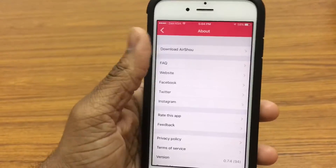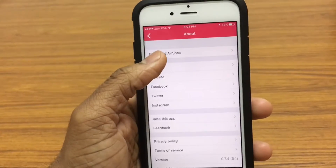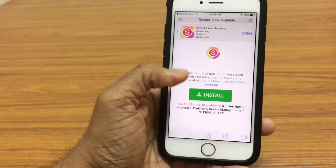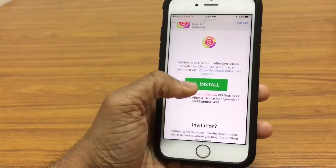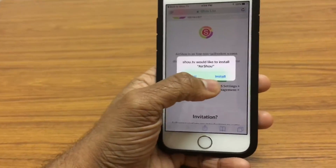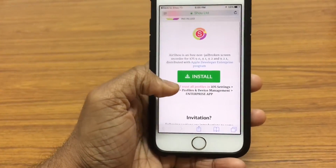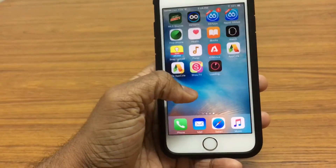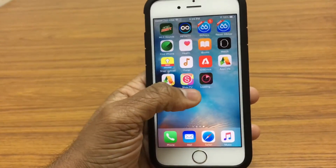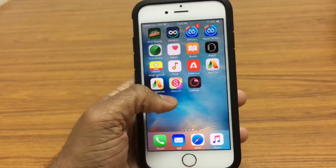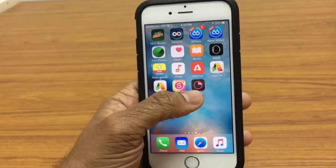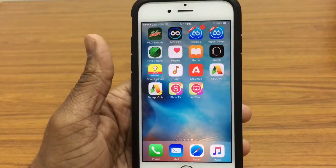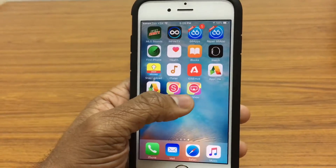Go ahead to the ME section right there, and tap the info icon. Now all you gotta do is go ahead to download AirShow — this is the screen recorder, guys. You'll be brought to this page, just go ahead and install it. AirShow is now downloading. The reason I asked you guys to install SHOU.tv is because AirShow wouldn't work if you hadn't logged in to SHOU.tv. And there we go — AirShow has now been installed.